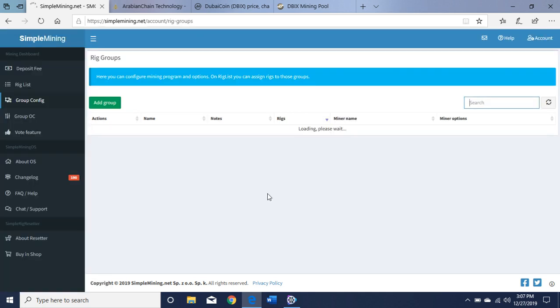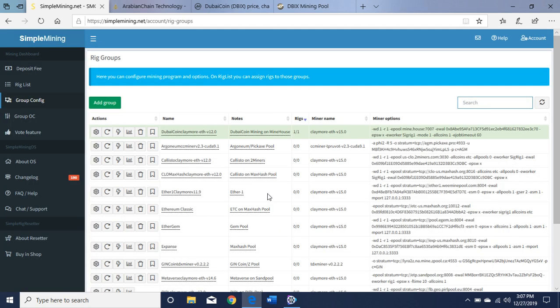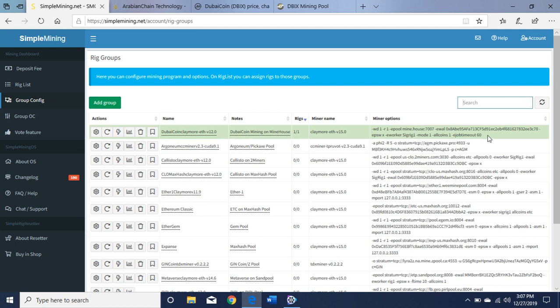Let's go to the configuration. You want Claymore, and here is the command line. Your wallet goes here after ewall. I have the name of my rig here, sigrig1. That's the ethash algorithm - you want to use Claymore.